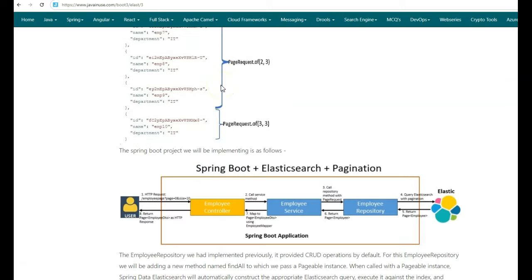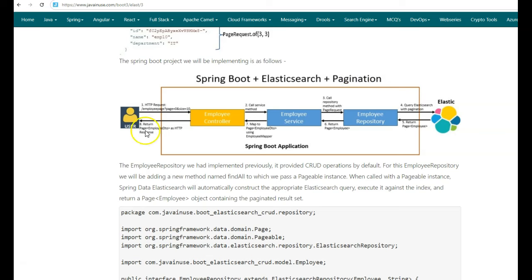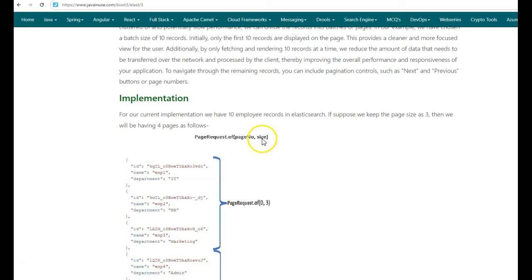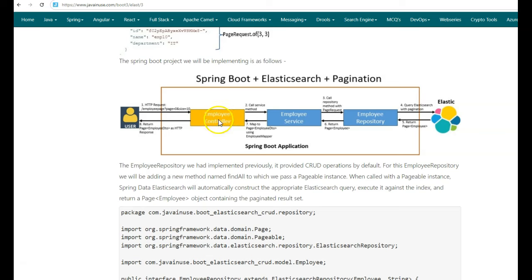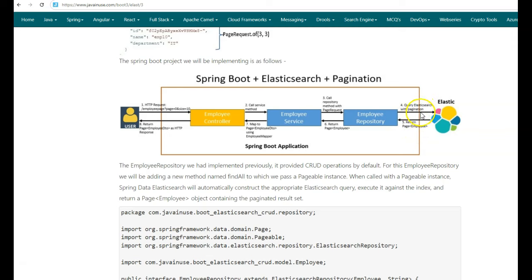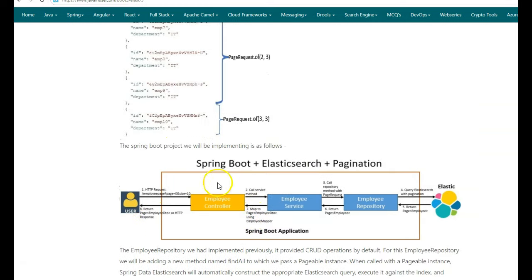Now that we understand how PageRequest works, let us look at the changes we'll make to implement pagination. In the controller class, we'll add a new GET method at the URL /employee/page which takes page number and size parameters. The controller passes these to the employee service, which constructs a PageRequest object and passes it to the employee repository. The employee repository queries Elasticsearch and returns a Page of employees, which the service converts to a Page of EmployeeDTO using the employee mapper, and finally returns it to the user.